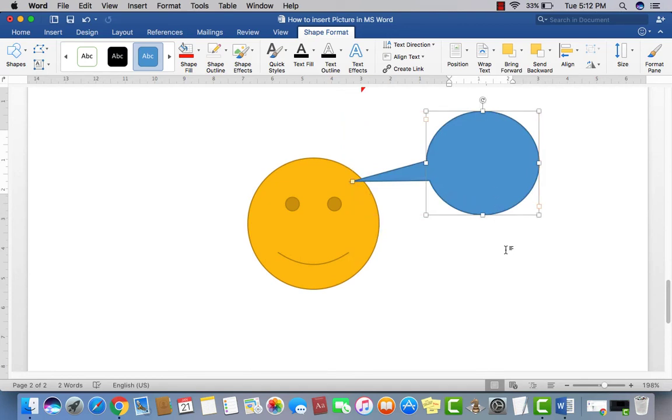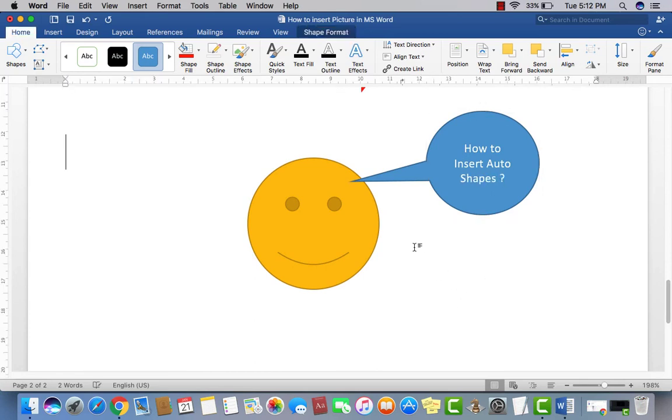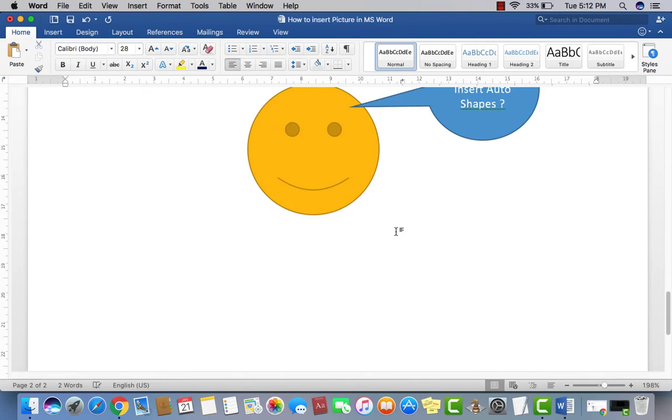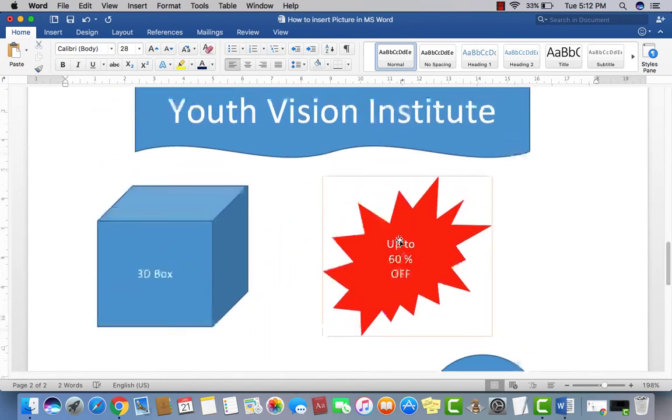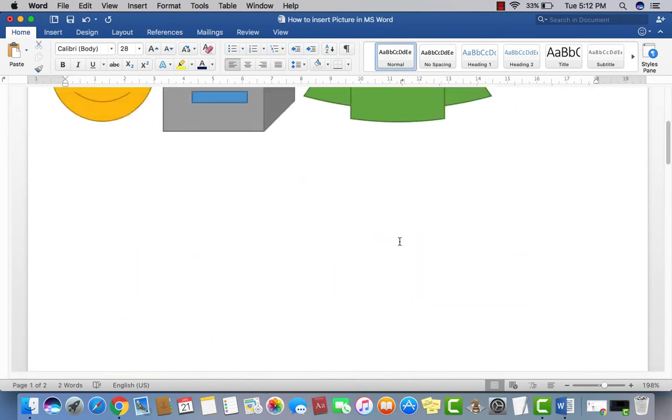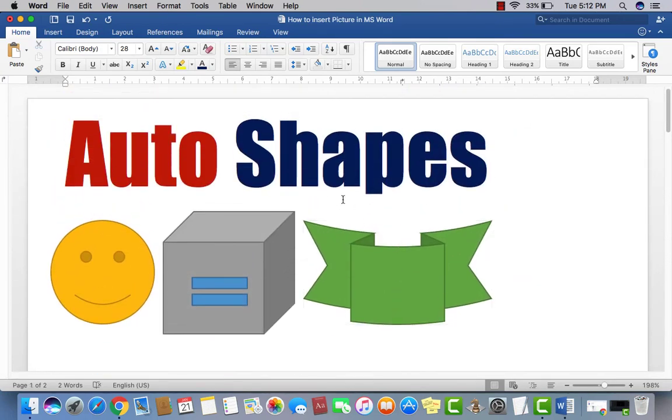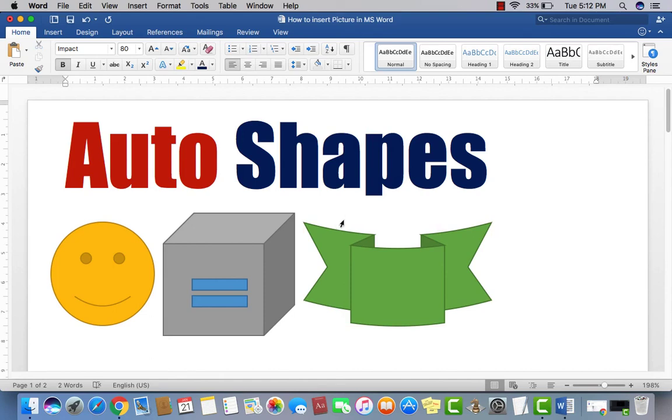Okay. This is how you put or insert any shape, any Auto Shape in Microsoft Word, anytime as per required. So hope you understand. See you next time. Take care.